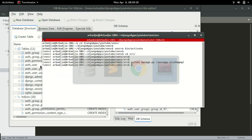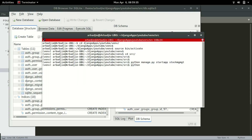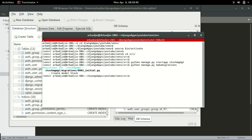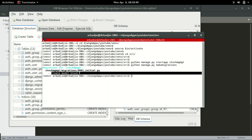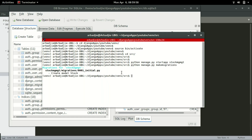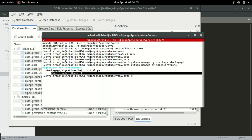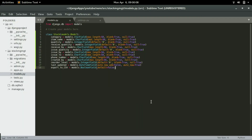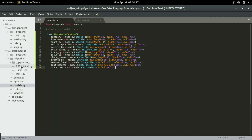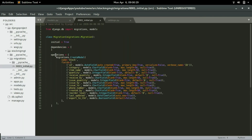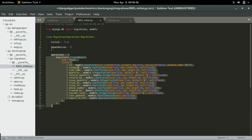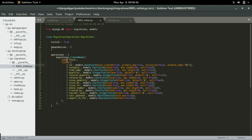Heading back to the terminal, I'll type 'python manage.py makemigrations'. You can see it says 'Create model Stock'. This makemigrations command creates a script that will be used to create the table in the database. That script is right here in the migrations folder as '0001_initial.py'. If you open it, the script is going to be used to create the table called 'stock' with all the defined fields.